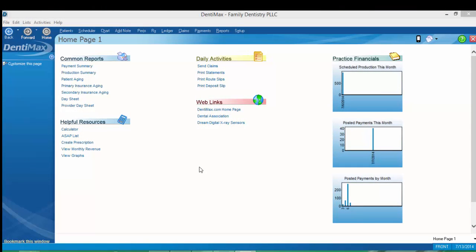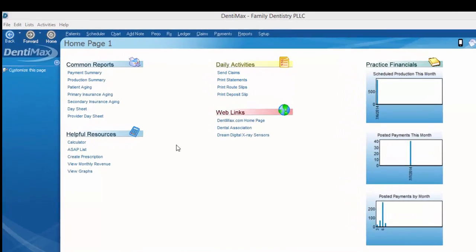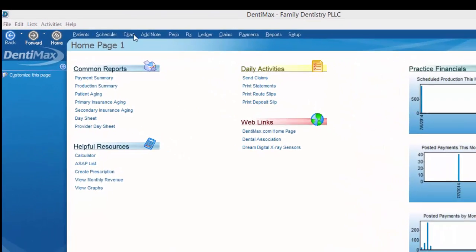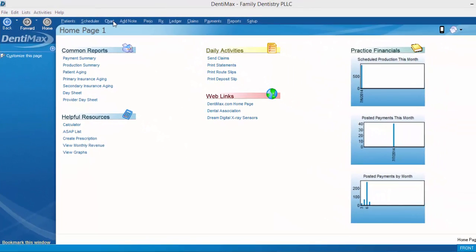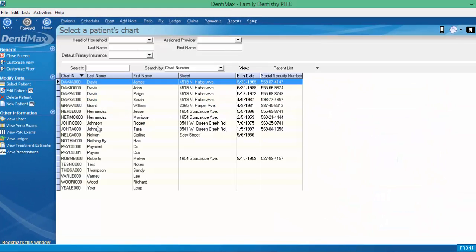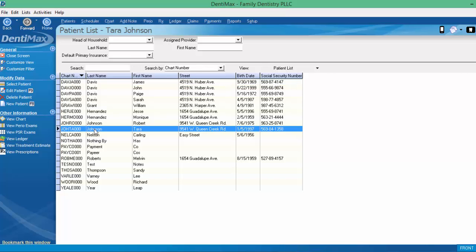We'll start by going to the patient's chart by clicking on Chart and selecting our patient from our patient list. We'll go ahead and choose Tara Johnson and choose Chart once again.